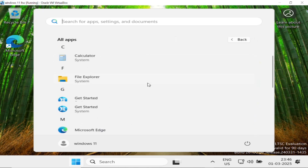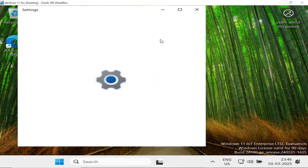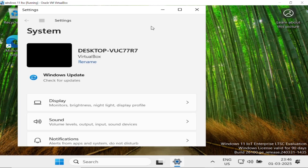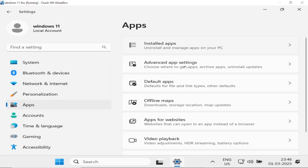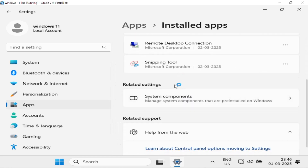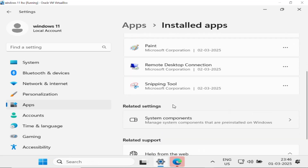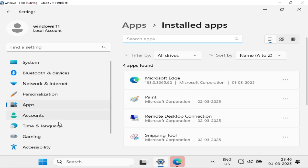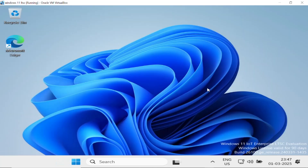Here is Windows 11 and if I look at the installed apps you can see this is a clean installation — it has nothing extra. Opening Settings and going to Installed Apps, there is no bloatware. You can see only the necessary apps: Microsoft Edge, Paint, Remote Desktop Connection, and Snipping Tool. No bloatware at all. Microsoft should make this type of bloatware-free Windows for all users. This is Windows 11 LTSC — the lite version. You can try it for 90 days.